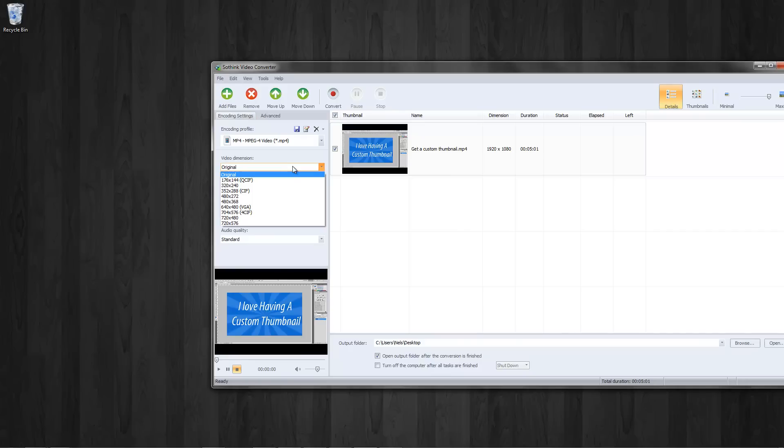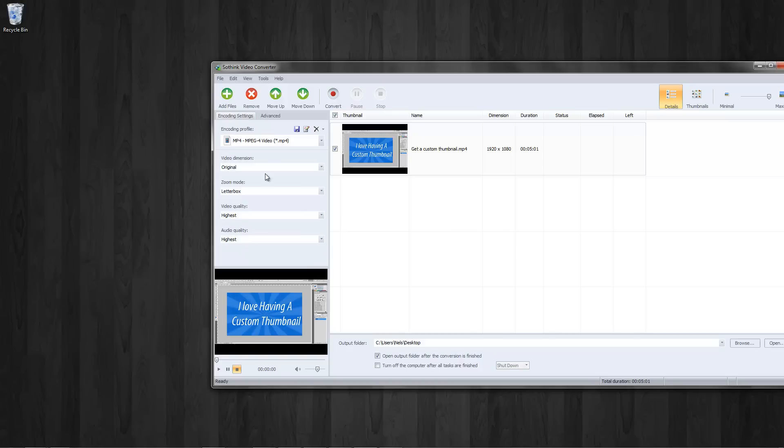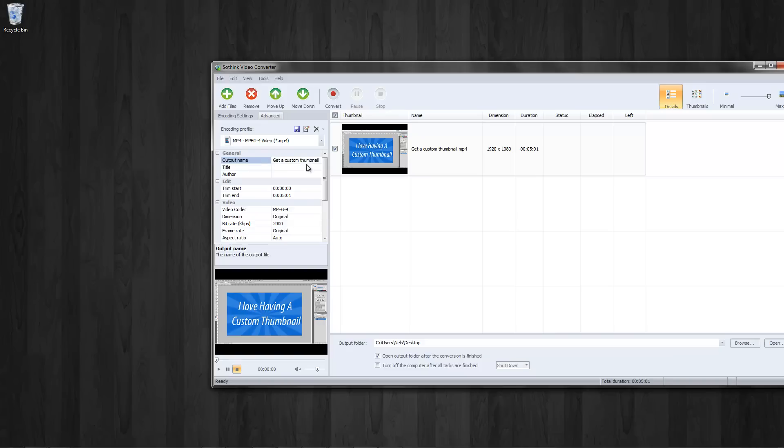You have video dimensions. I want the original size. You can do that. Video quality, I want the highest quality, highest video audio quality. And there we go.